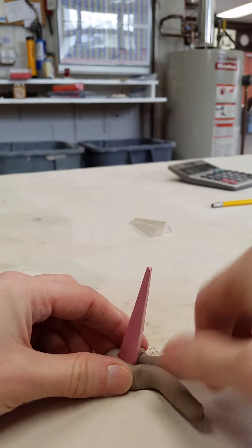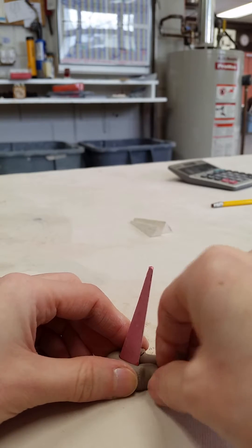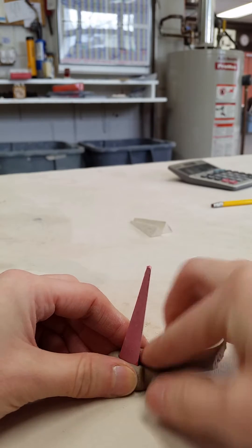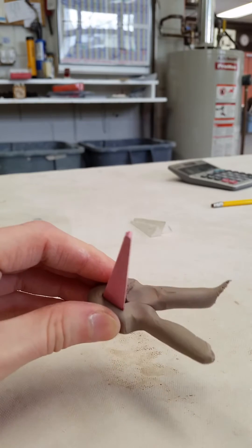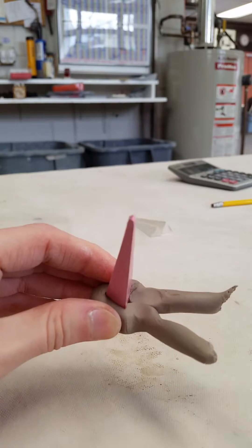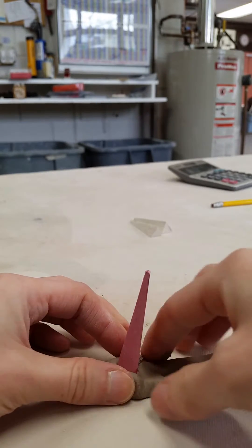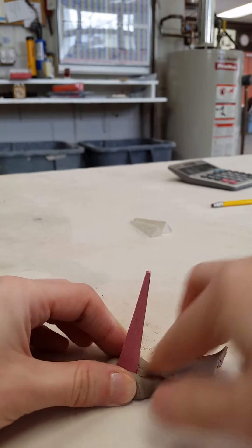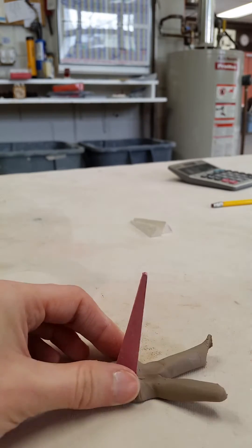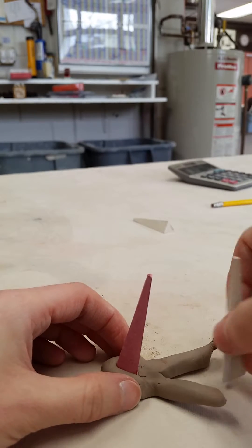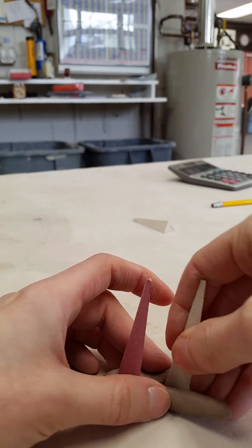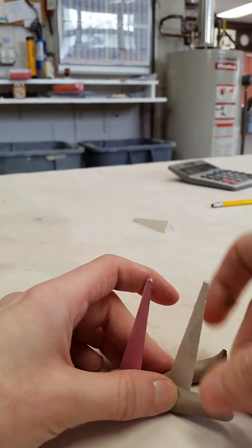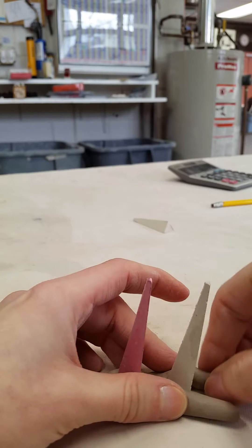And then instead of just tearing those coils off, I kind of fold them in and weld them together with my finger a little bit. And then I'm going to go for my next cone, which in this case is cone 9.